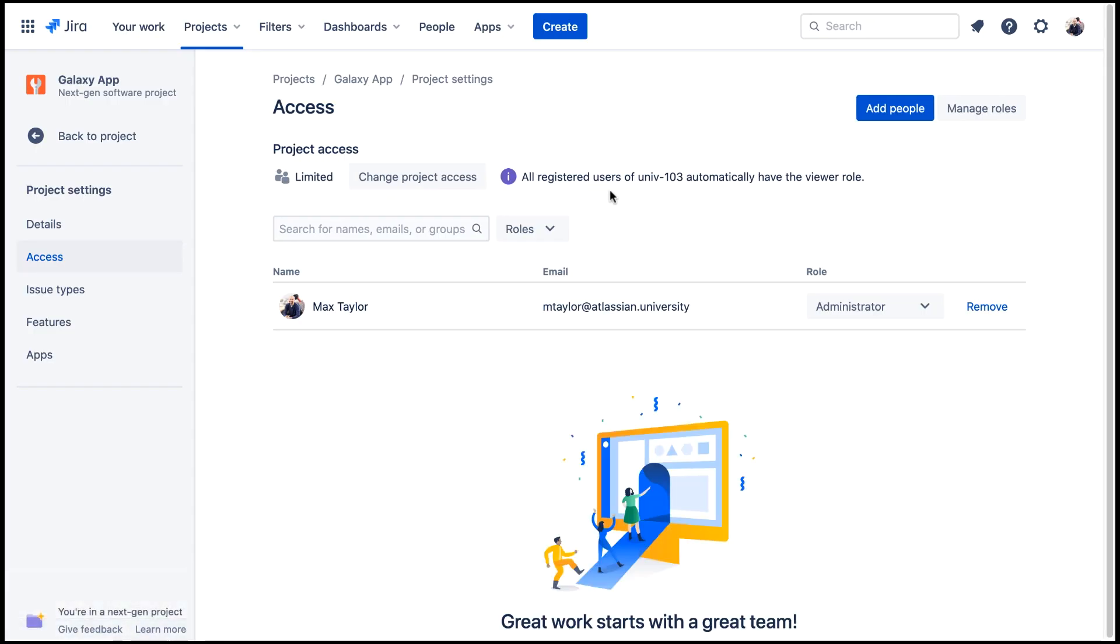Now all registered users of the site have the role of viewer. To add users who can add and edit issues, we need to add the users or group and assign them the role of member.